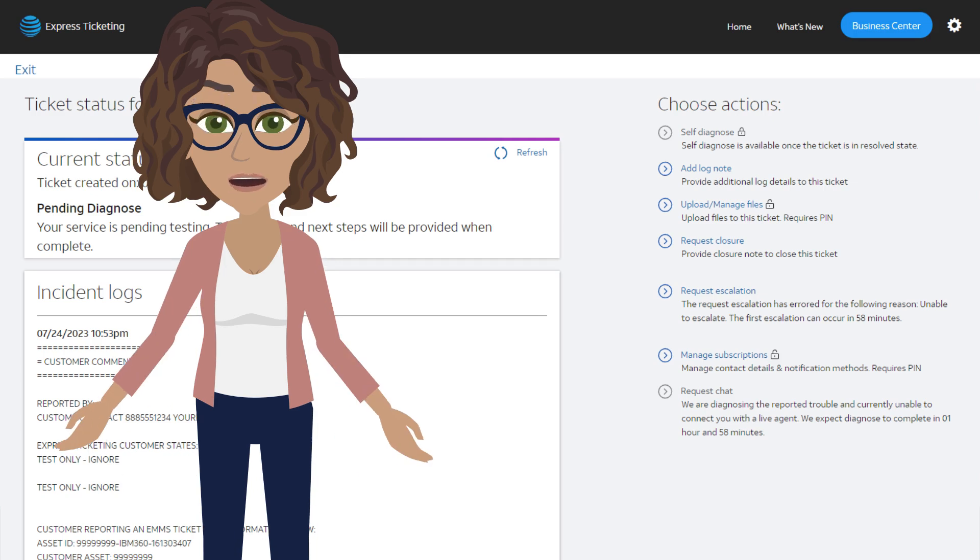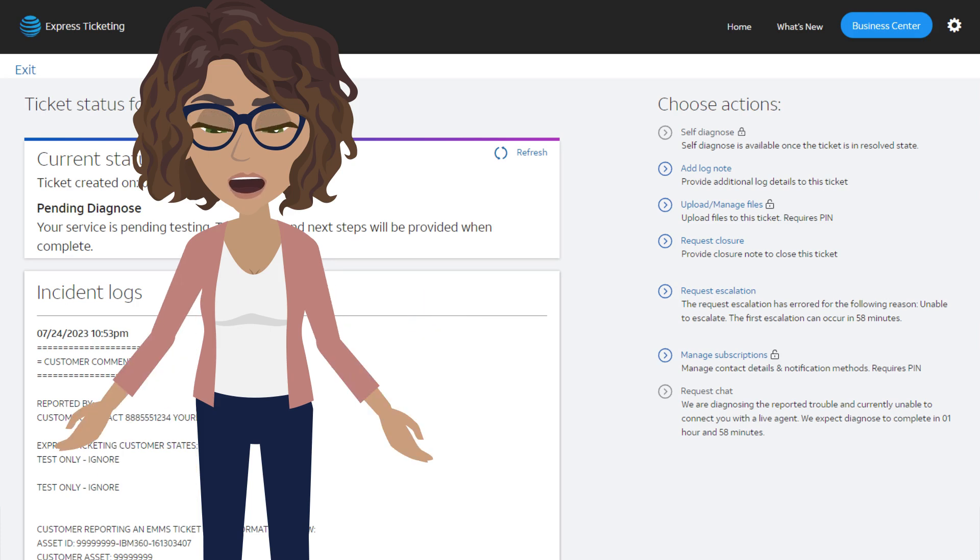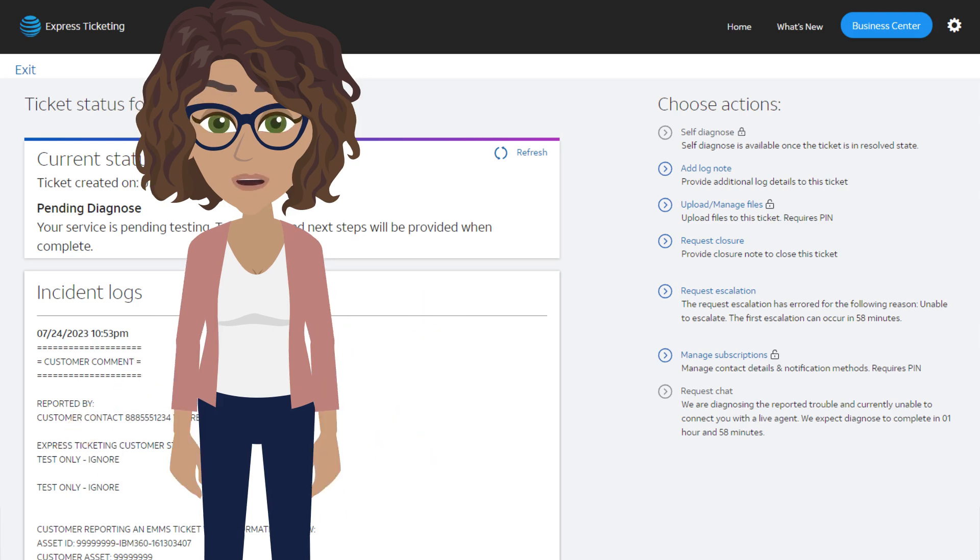Attaching any relevant files you have, such as screenshots, error messages, or logs, can help with the investigation of your issue. It's very easy to do.